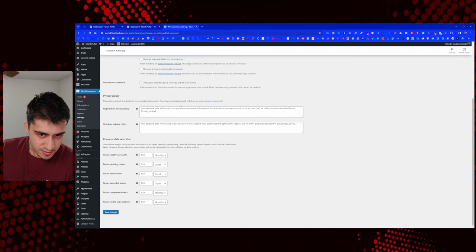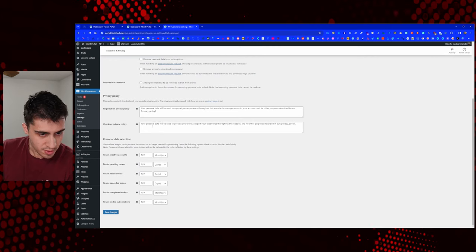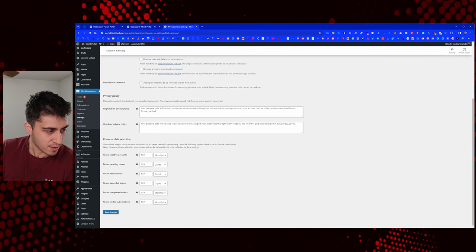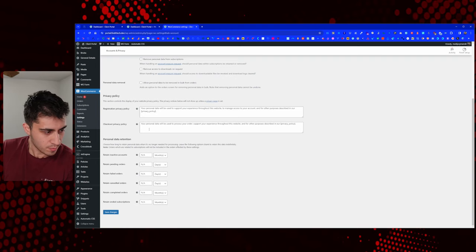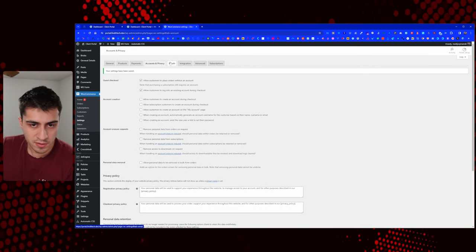This section is personal preference as far as what you want to put. We're going to work on the policies and everything like that later — we'll use Termageddon for all that. Let's save those changes and go to the next thing: emails.